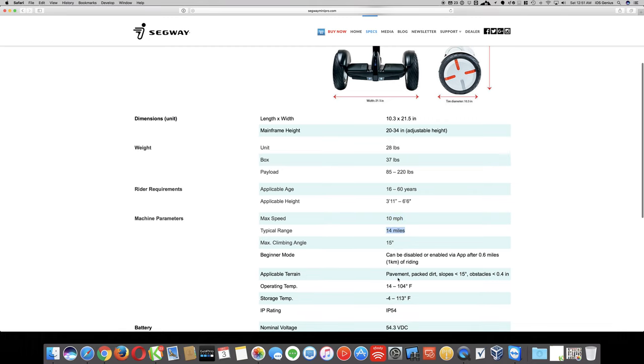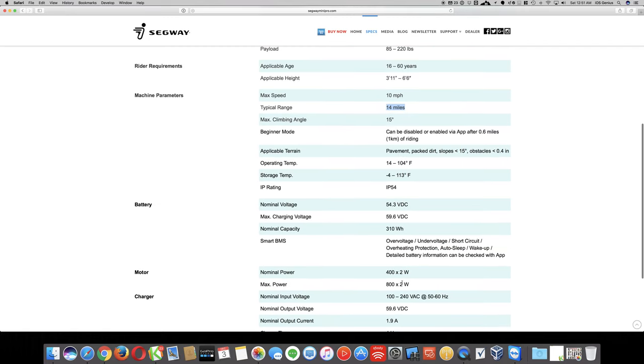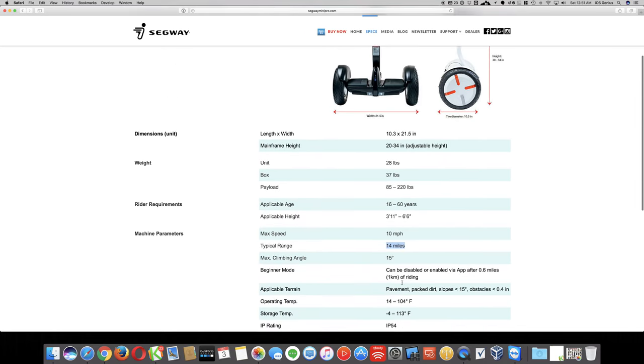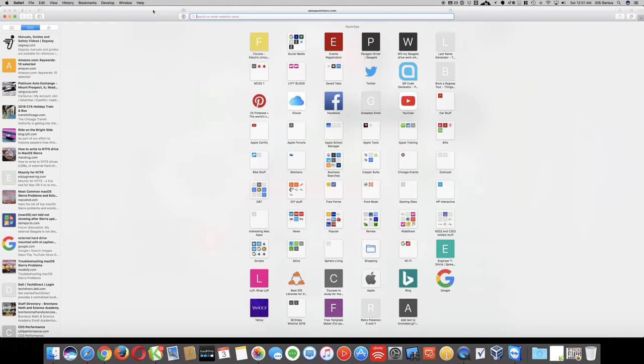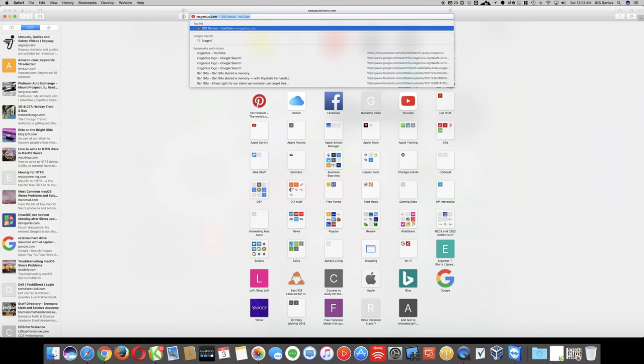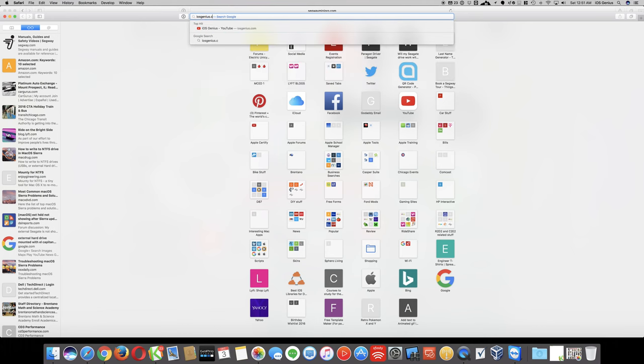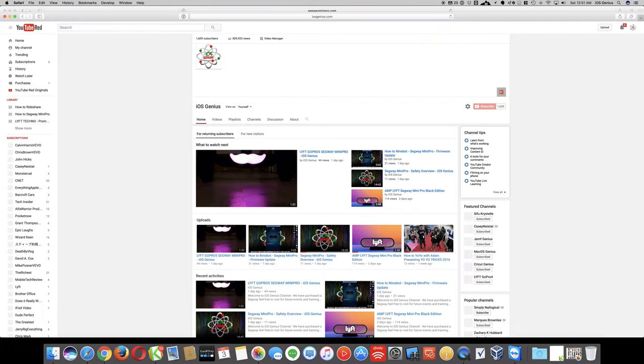Typical range is 14 miles. I haven't really tested that yet, but I've seen other people test it to about 10, that's the most they get. But I will test it out tomorrow. Feel free to come back to my YouTube page. In case you stumble across this on Google, just go to iOS genius.com.